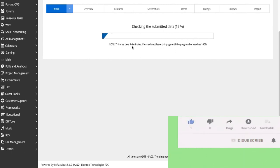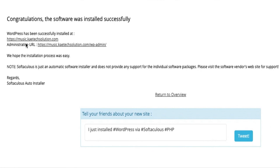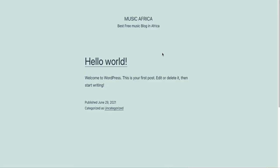It will take just a minute or two to install. It has been installed. Our website address is music.kitechsolutions.com and the admin URL is that address followed by /wp-admin. Let's check the website — you can see 'Music Africa — Best Free Music Blog in Africa' with 'Hello World'. The website is now working and anyone can visit music.kitechsolutions.com.